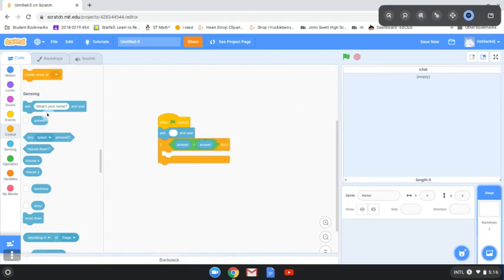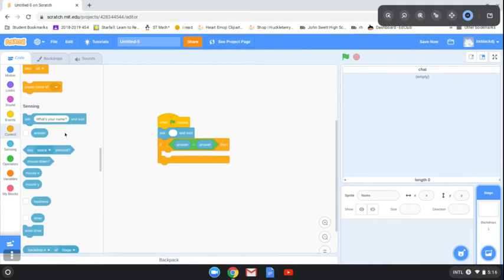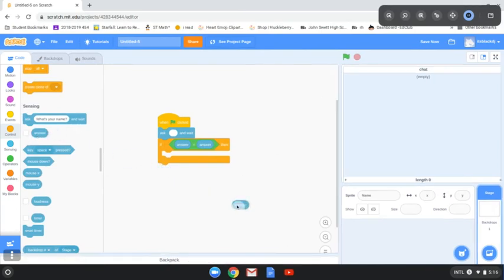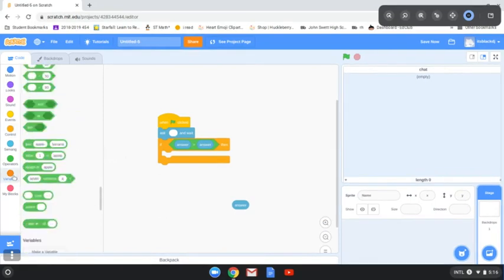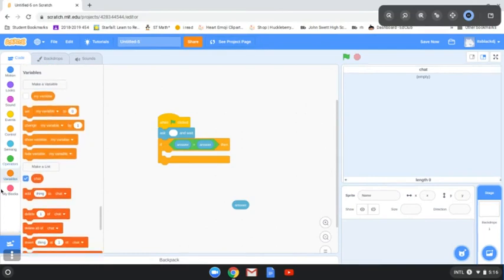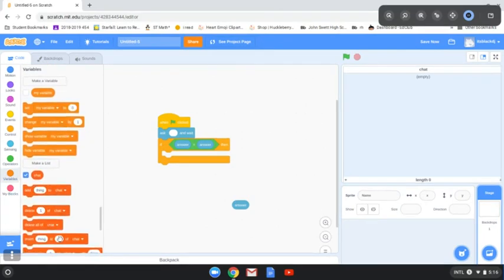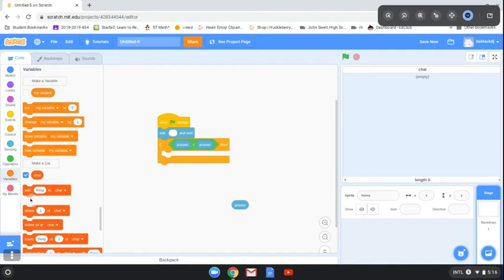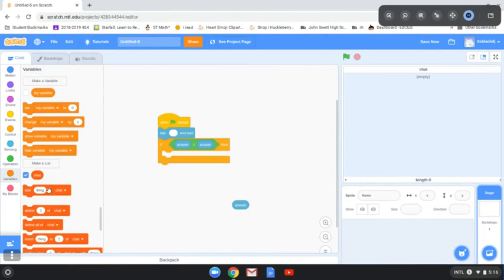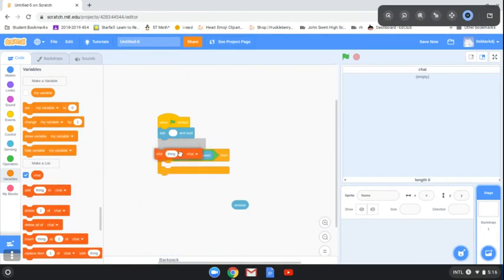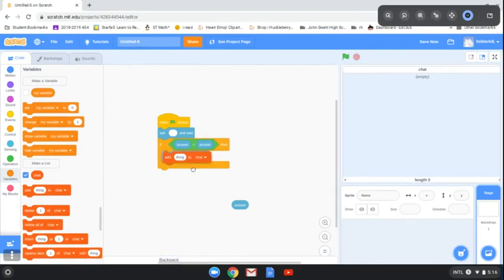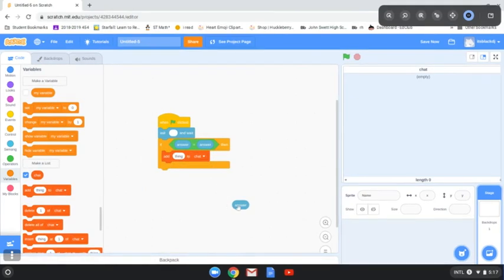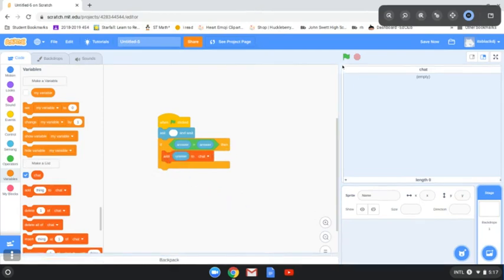Then you go to the variables again. The first thing you will see is 'chat'. Underneath that chat it says 'add item to chat'. You drag that item, put it right there, and you bring the answer, put it right on the item.